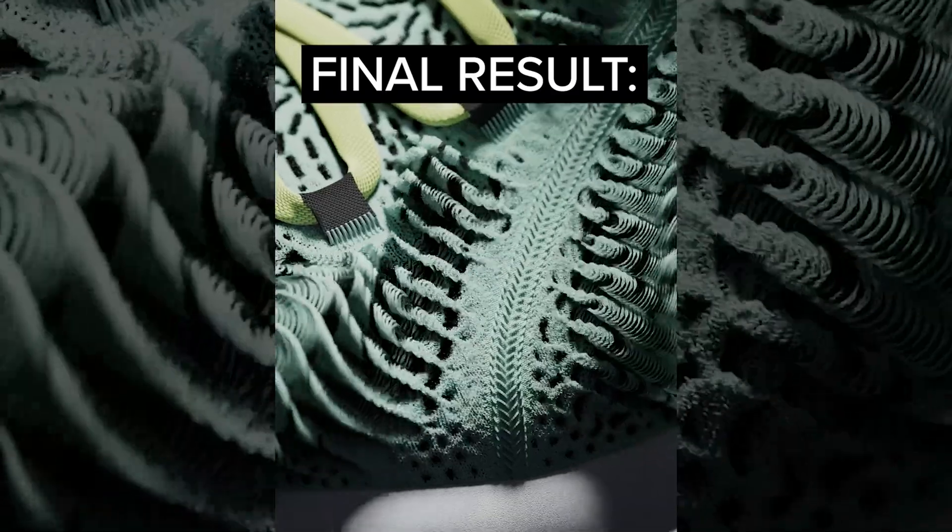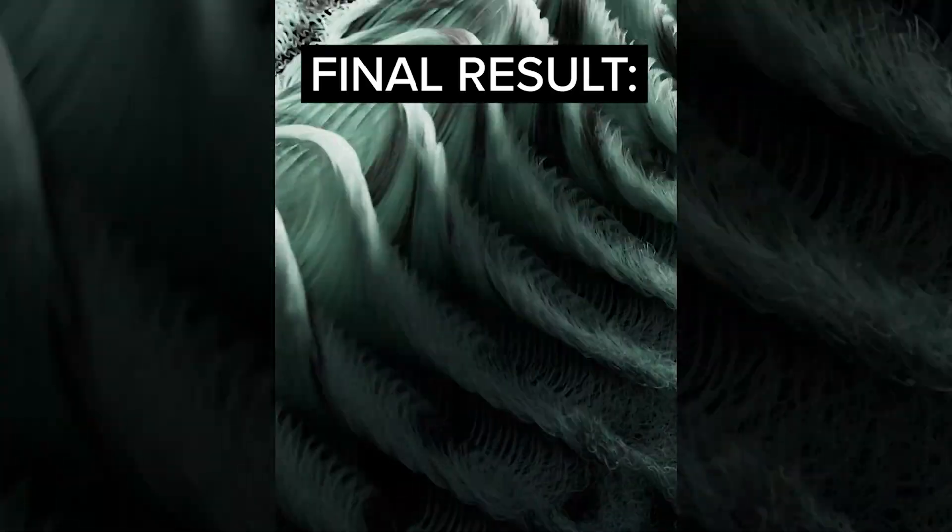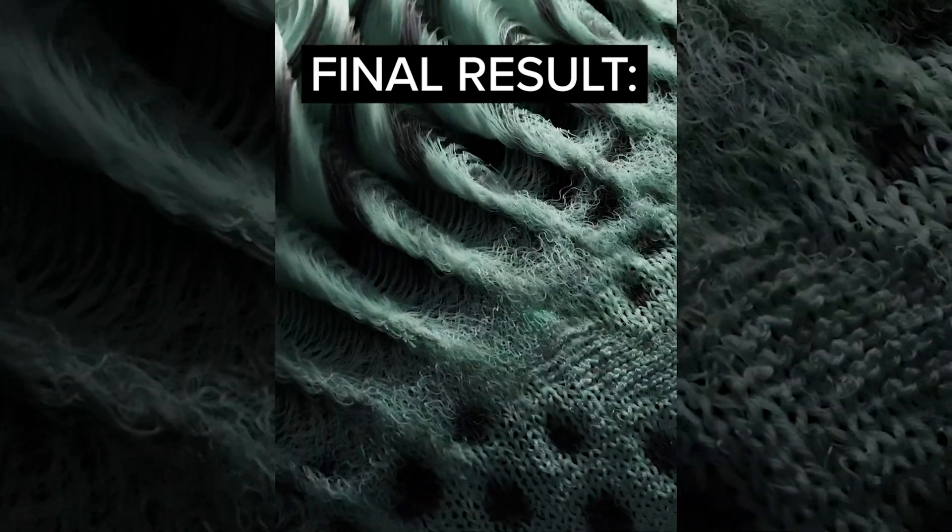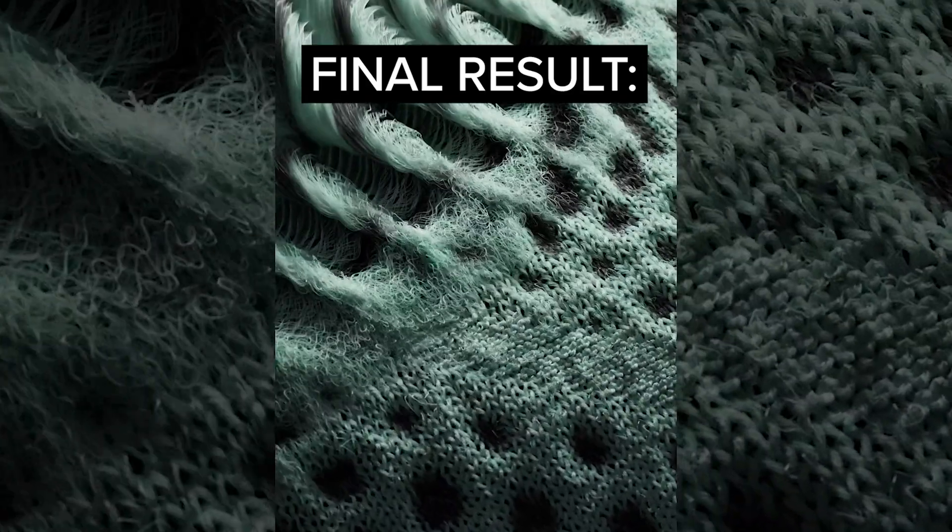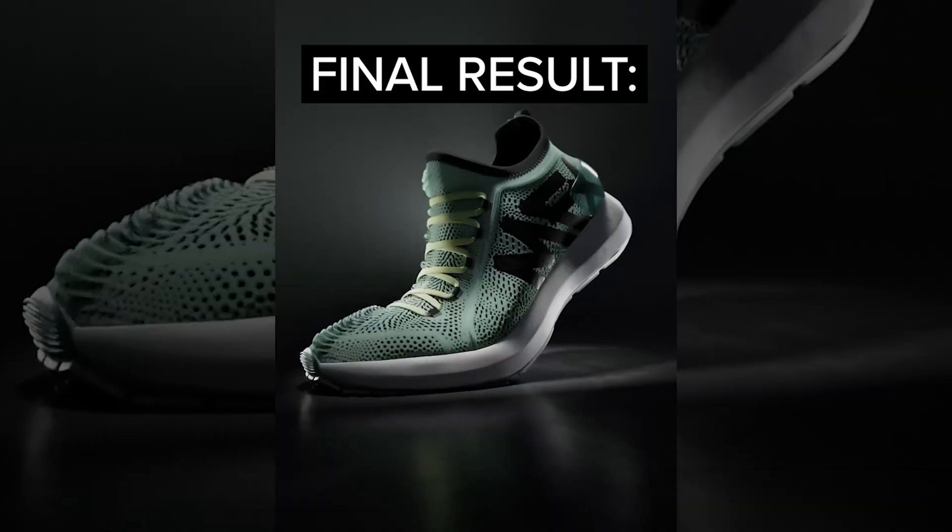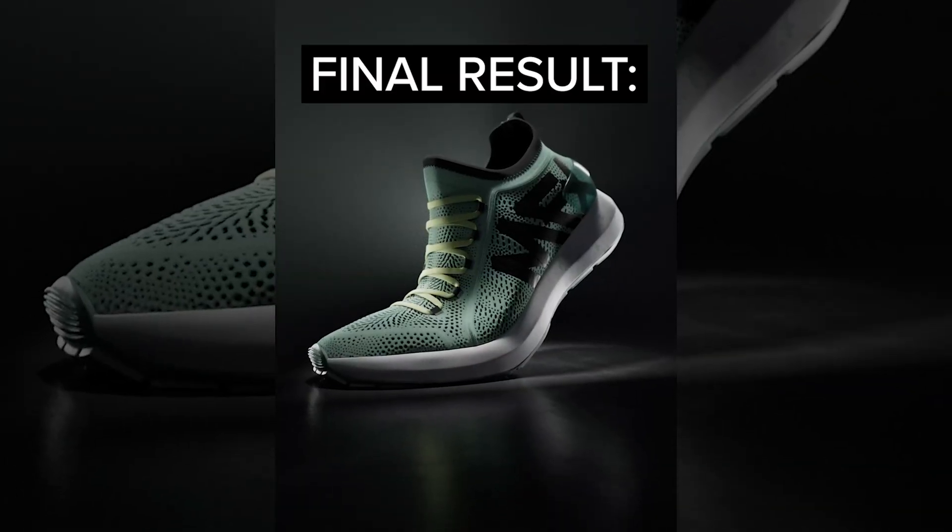This course also includes USD files of a shoe that I modeled and animated from scratch ready to render in Solaris and Karma XPU that you can use in your personal projects. I am so excited to finally be able to share this knowledge with the world. Sign up now and start your Houdini weaving journey today.